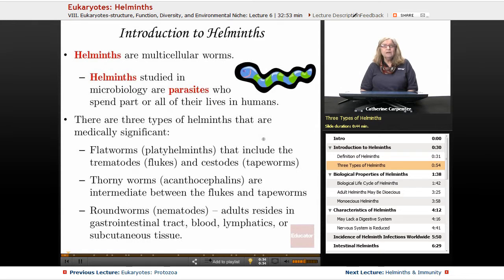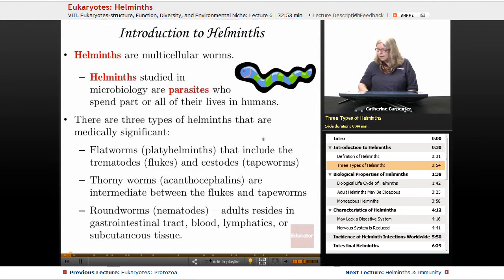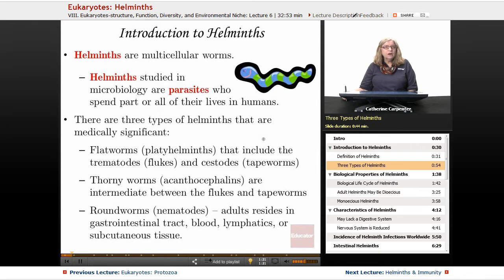There are three kinds of helminths that are medically significant. One type are the flatworms, and they can be the trematodes, these flukes, or the tapeworms. We're going to have a more detailed discussion about the tapeworms. The thorny worms are intermediate. And the roundworms are exactly how they sound — they're round. These are worms that reside in the gastrointestinal tract. They can also reside in the blood, in the lymphatics, and the subcutaneous tissue.